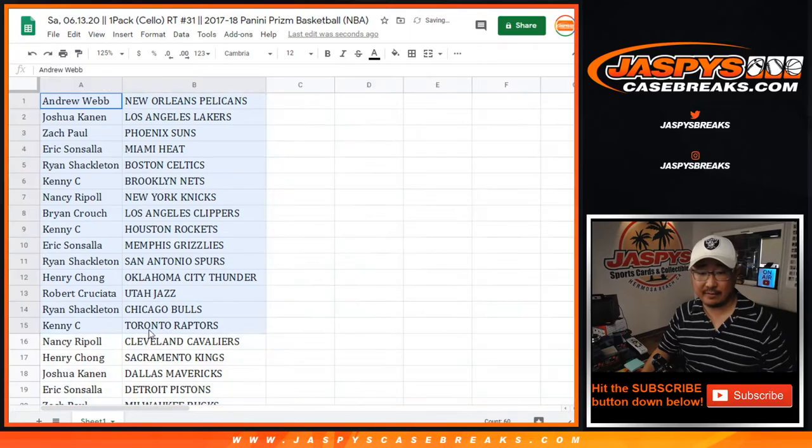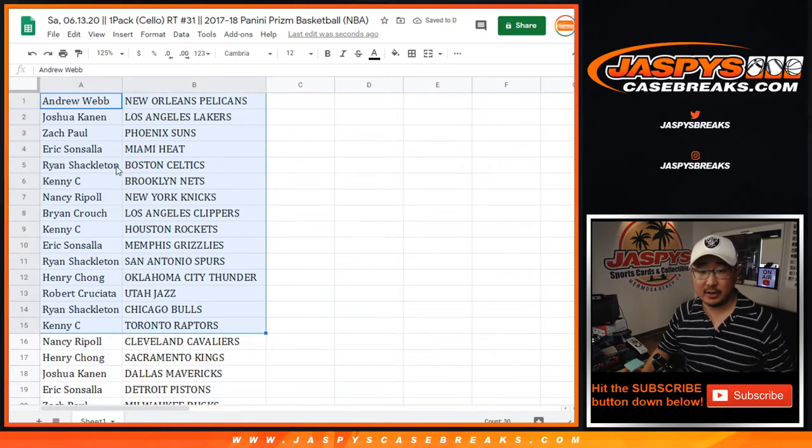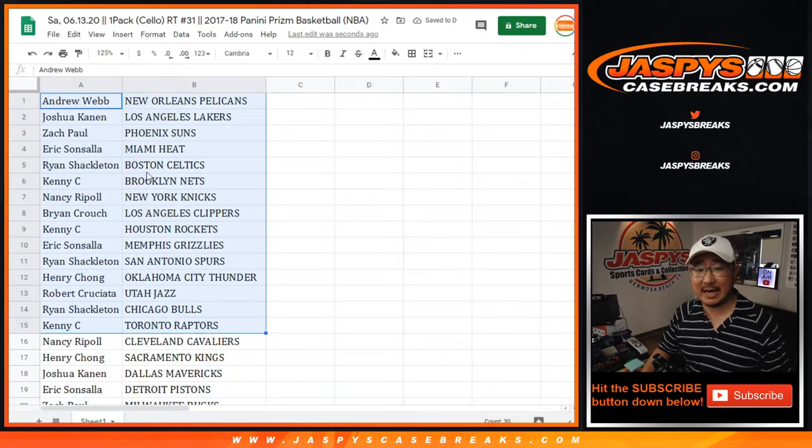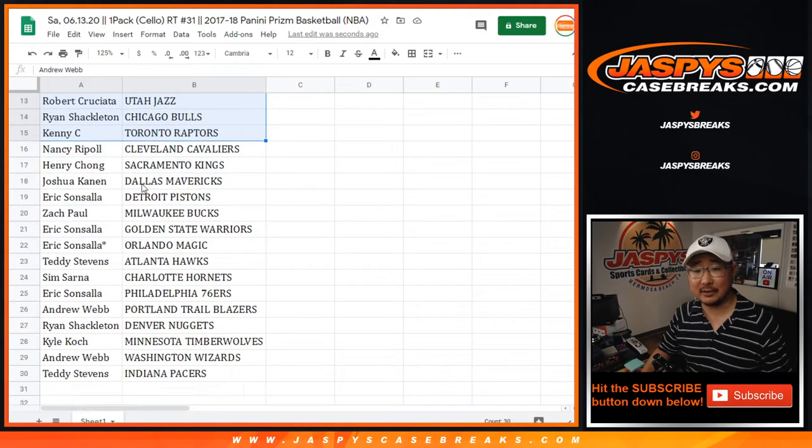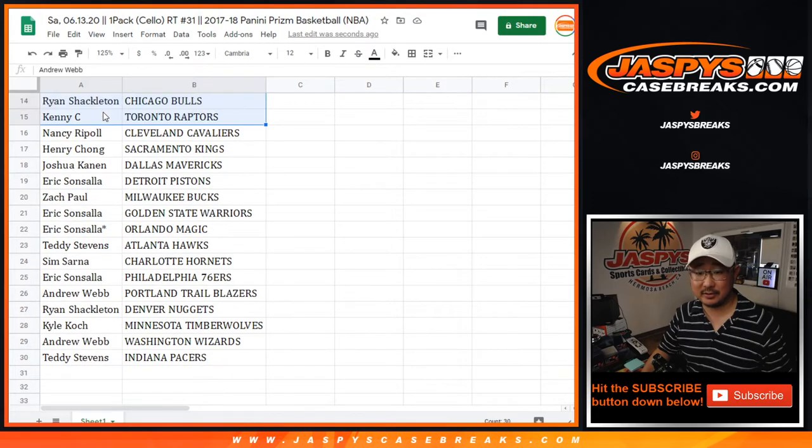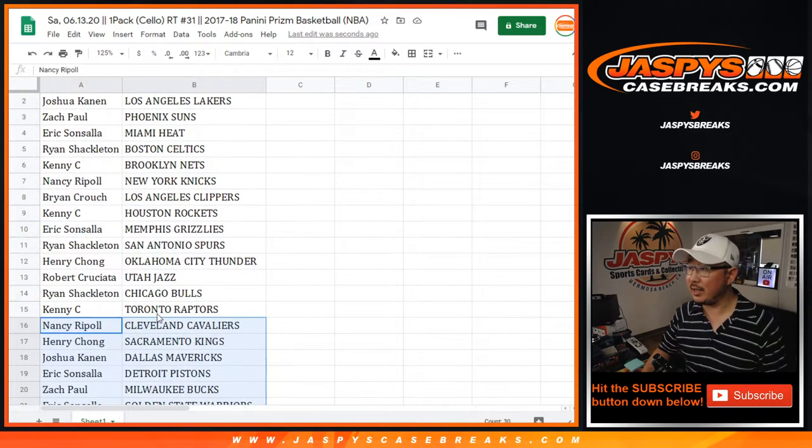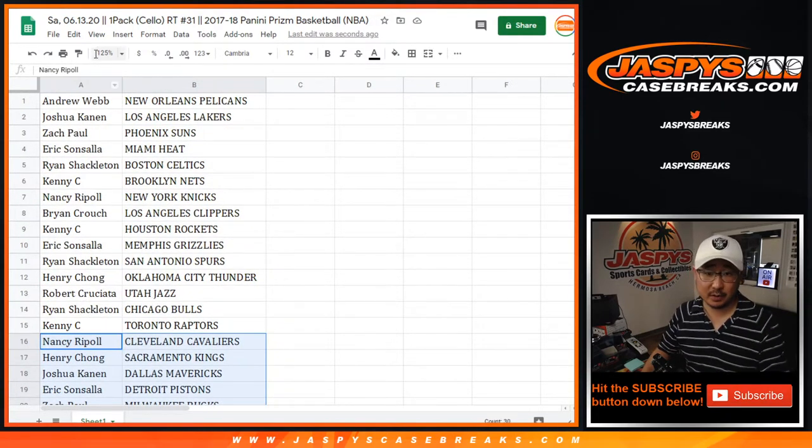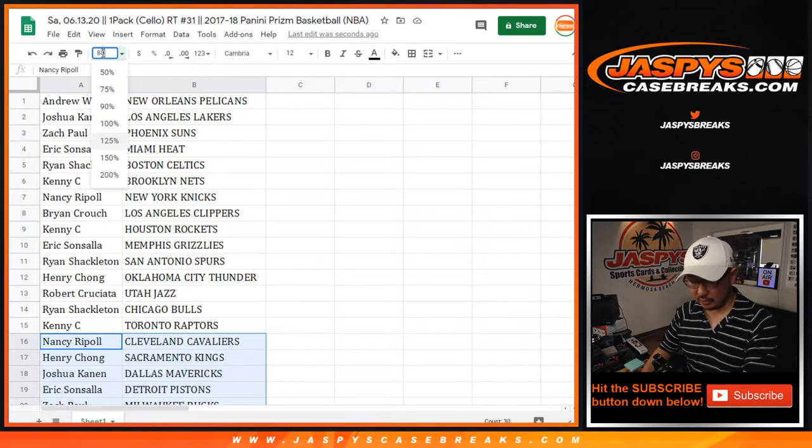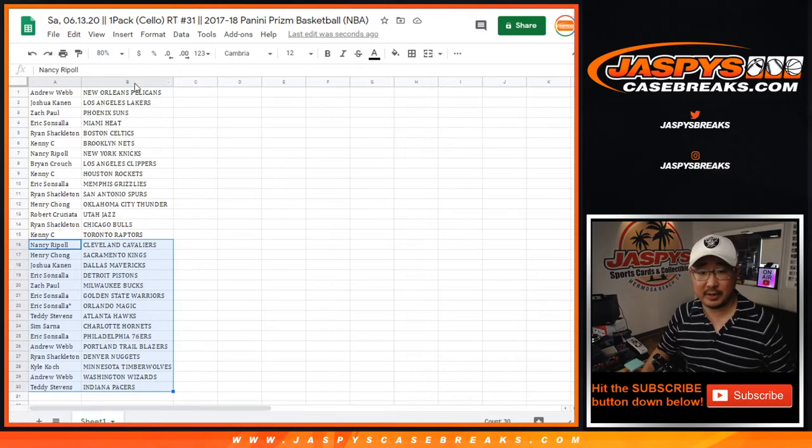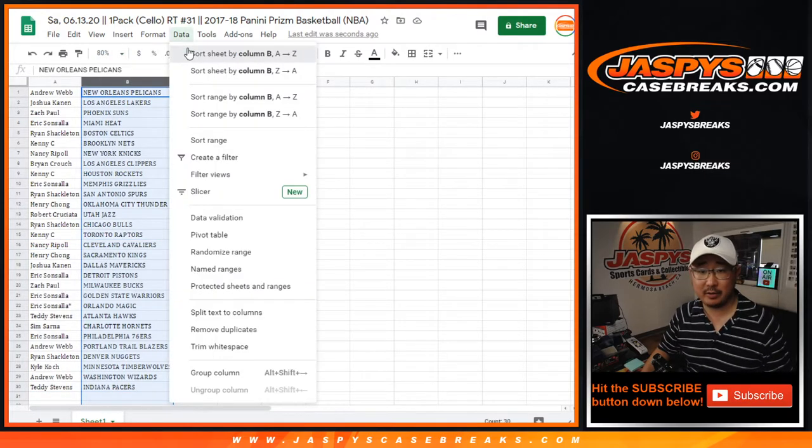Here's the first half of the list right here. Chance at a Jason Tatum silver. Ryan Shackleton. There you go. There's everybody else. All right. Let's roll. No need for a trade window here.